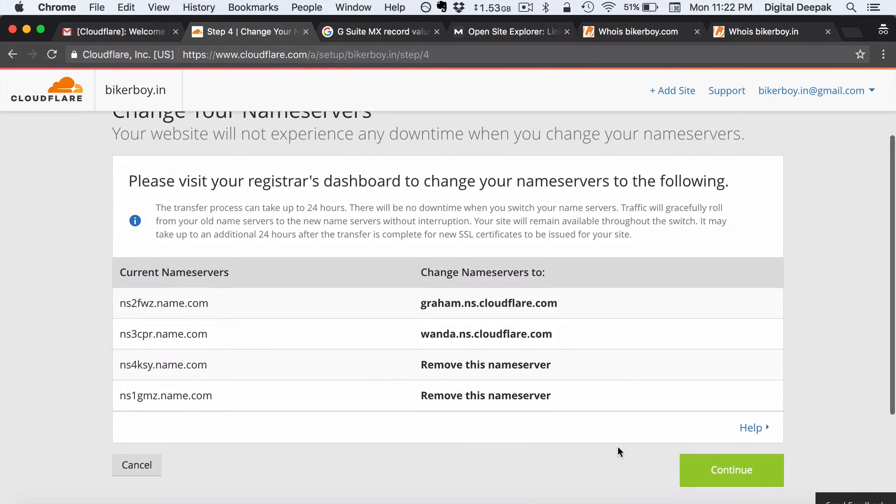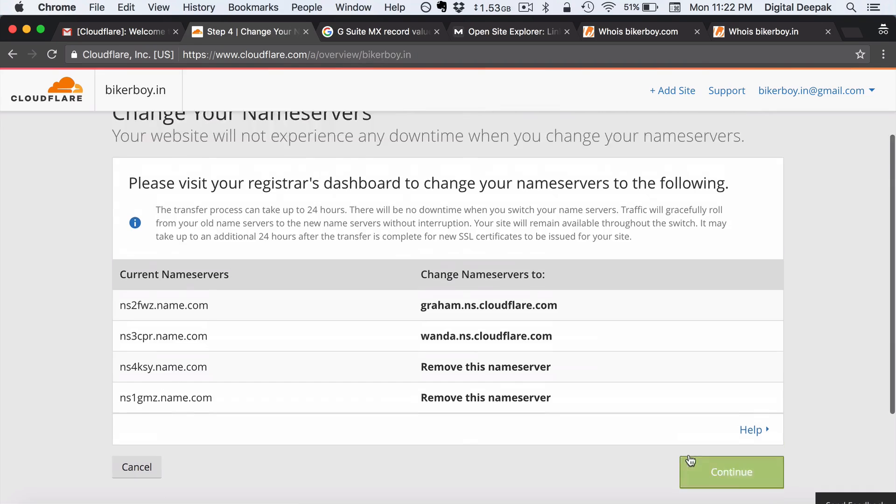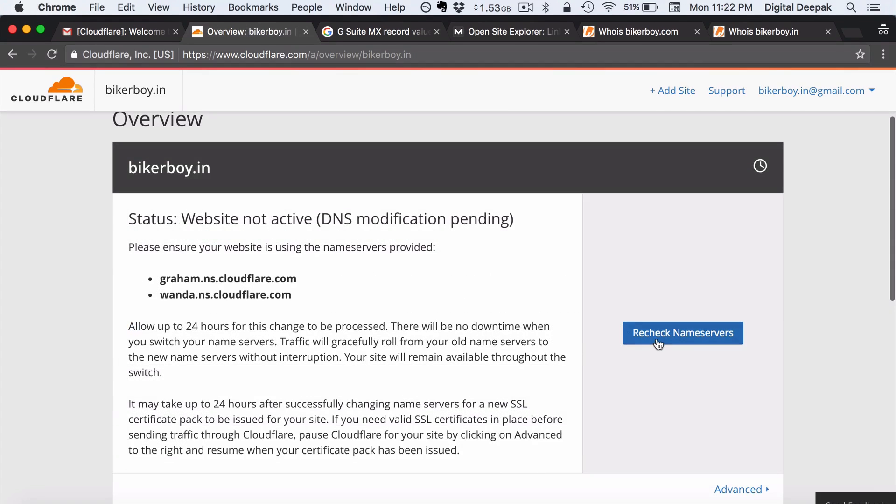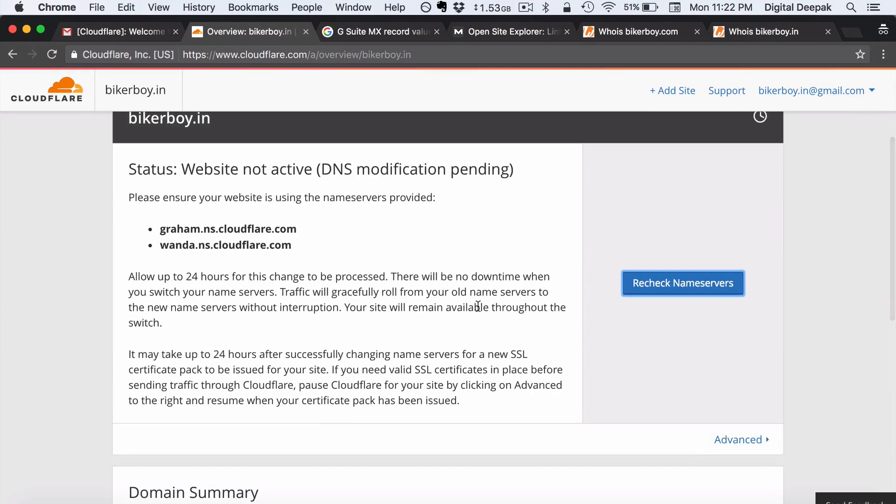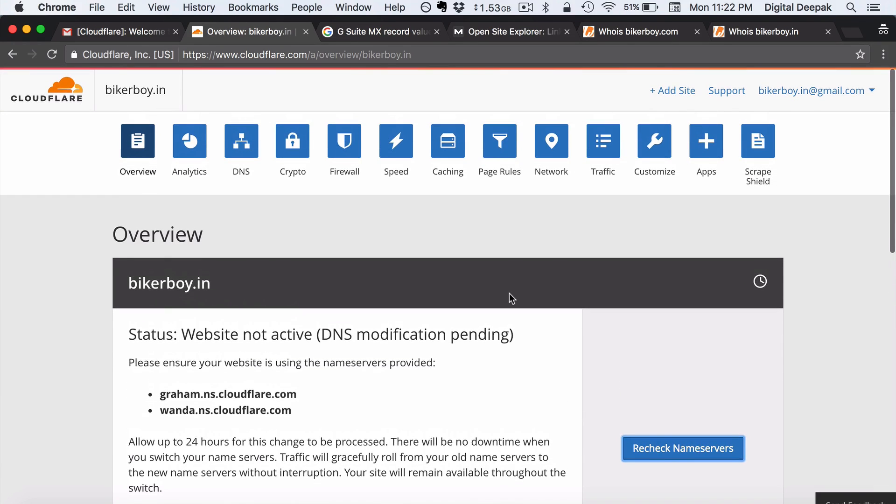So coming back to cloudflare.com. Now I would go ahead and click on continue. So it will take some time for the name servers to get updated. So it says that I have to come back and check after some time to see if the name servers have been configured correctly.